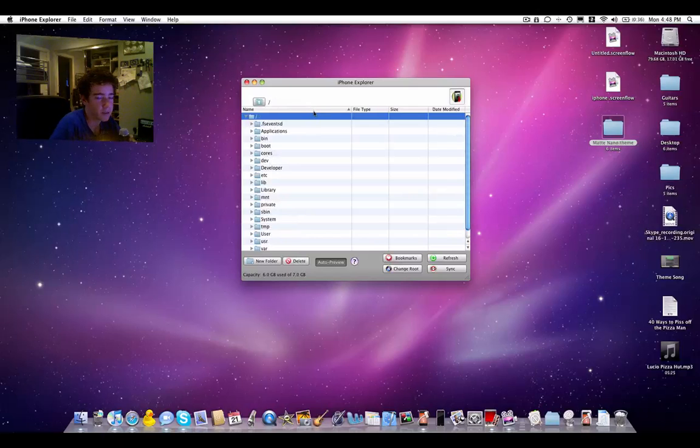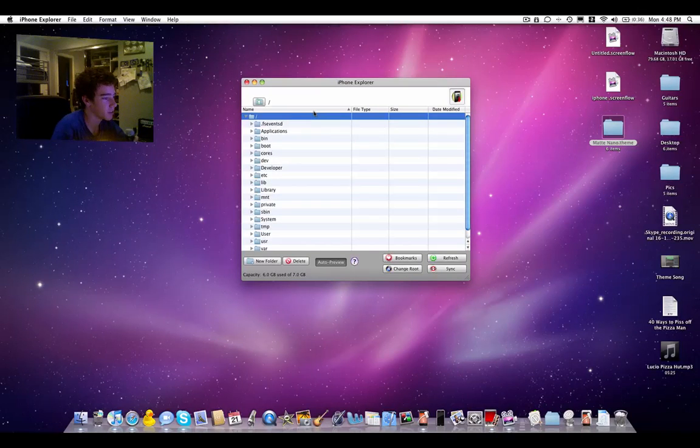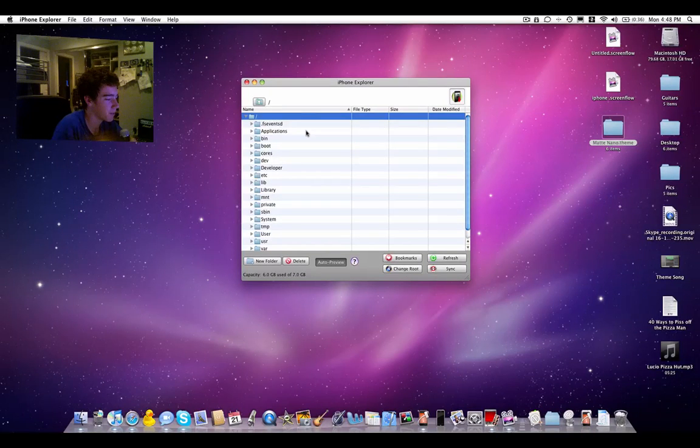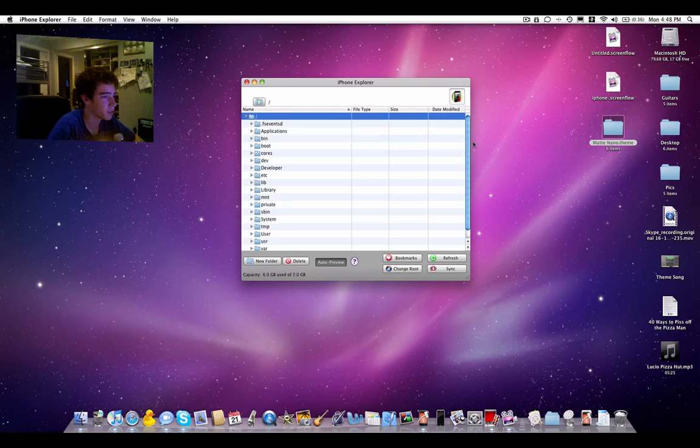Thanks for watching this video. This is the first video of the iPod Buzz channel. Thank you, comment, rate, and subscribe.